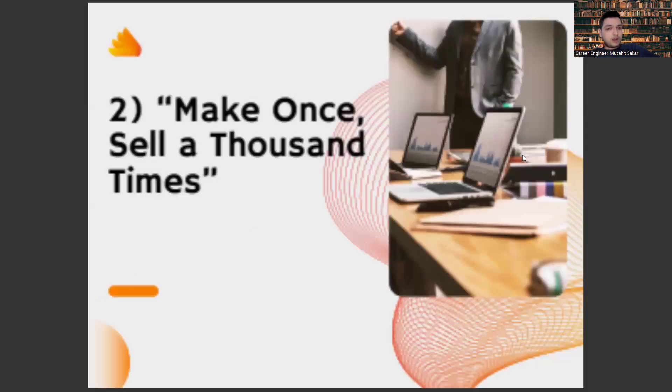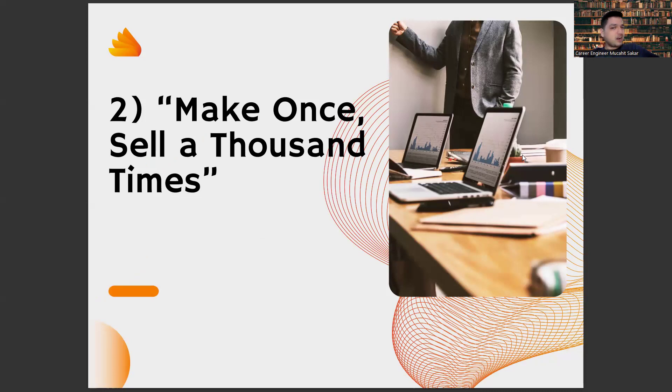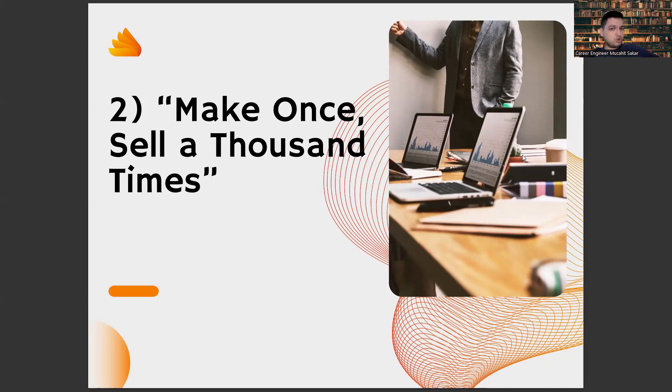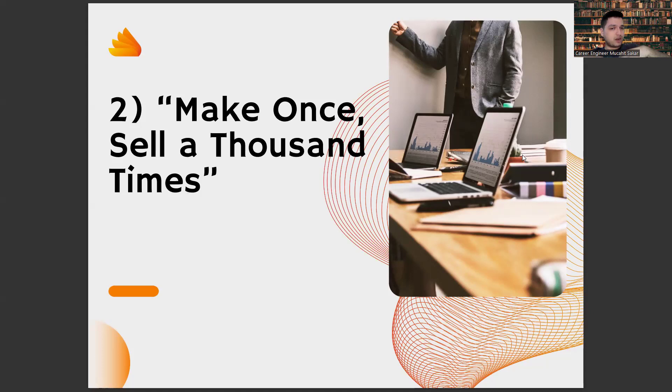And also, the second thing is to make it once and sell it thousands of times. I understand the idea behind the notion that you can't get rich in a salary job. And I agree with it because in a salary job, you sell your time. Our aim should be to sell our product, not our time.